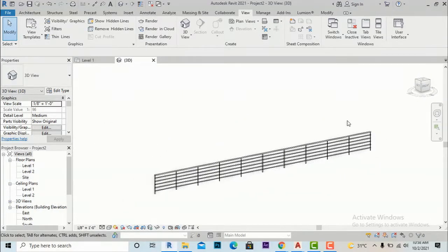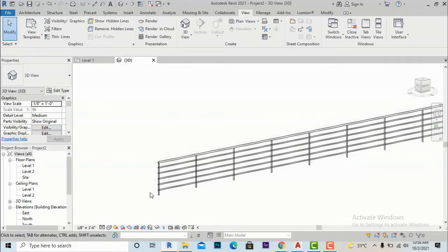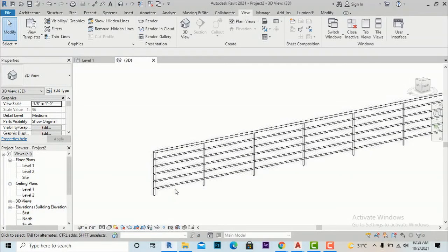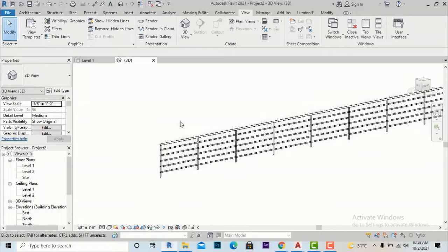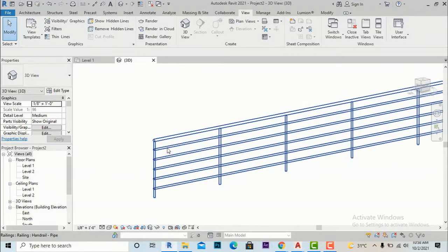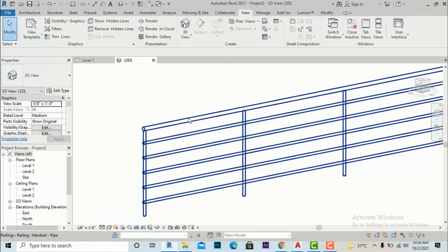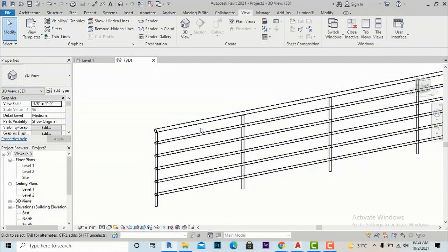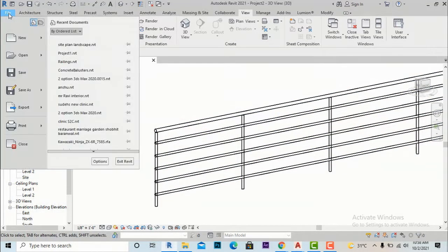If you want to create your own customized design, you have to practice creating families of railings and balusters. First I will show how we will create the railing profile, and after that I will show you how we will create a baluster. I am going to File now.